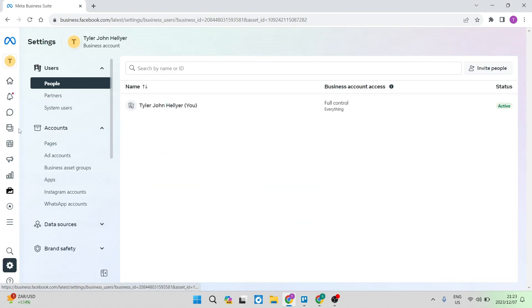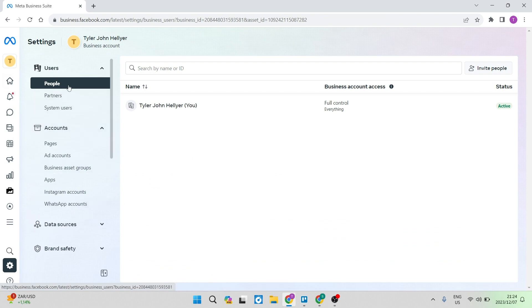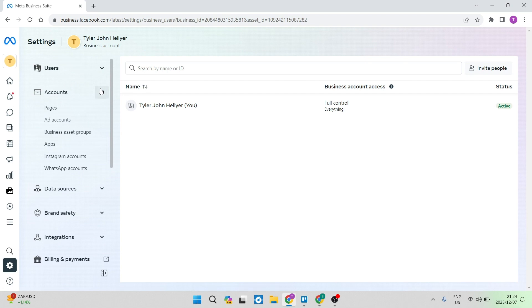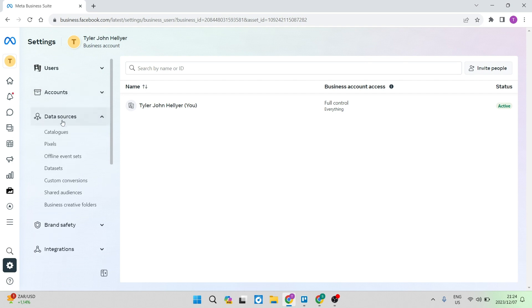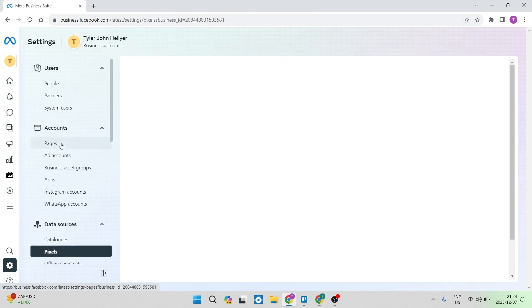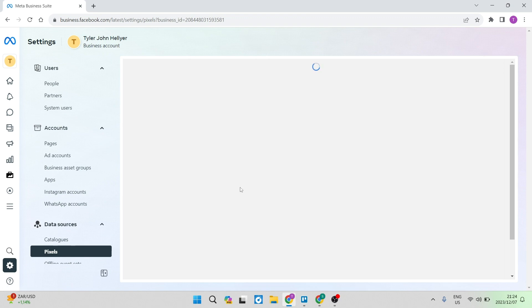Now on this page, you can see that there is another menu. And as you go down, you will get users, you will also get accounts, and then you will get data sources. Once you open data sources, you will find pixels. Once you tap on pixels, you will see now that it opens up all of your pixels.